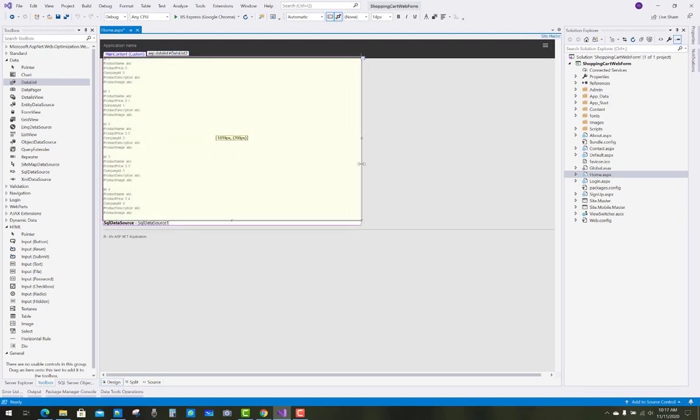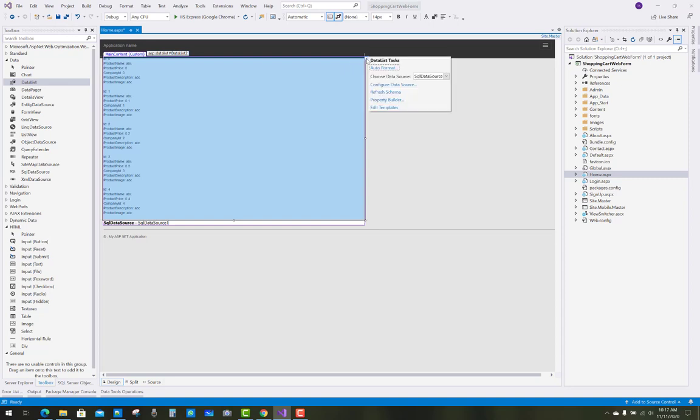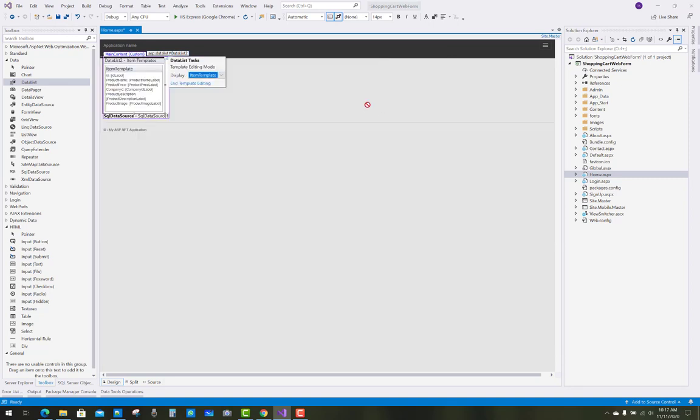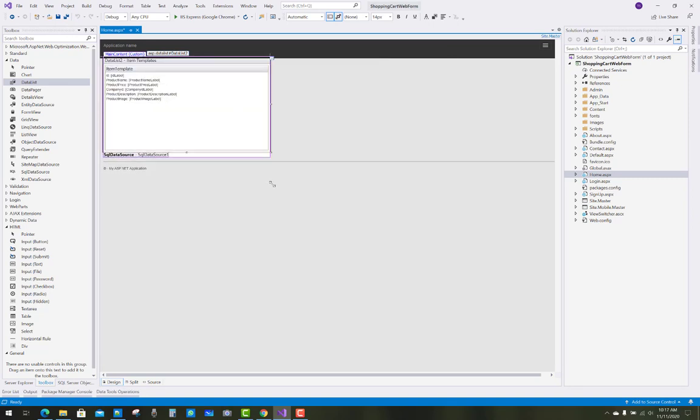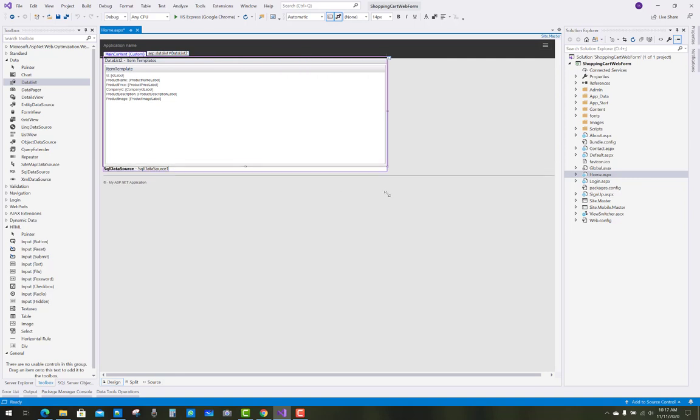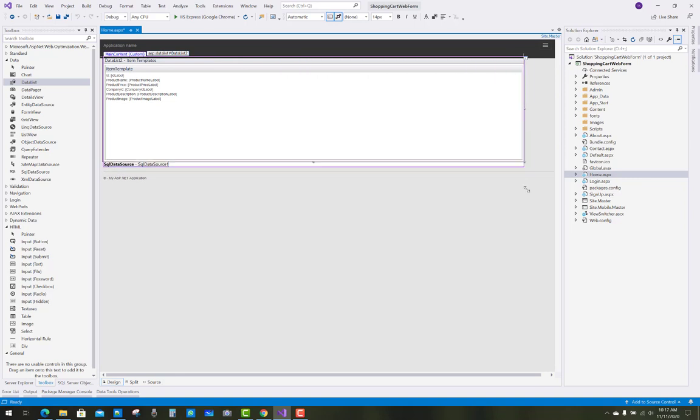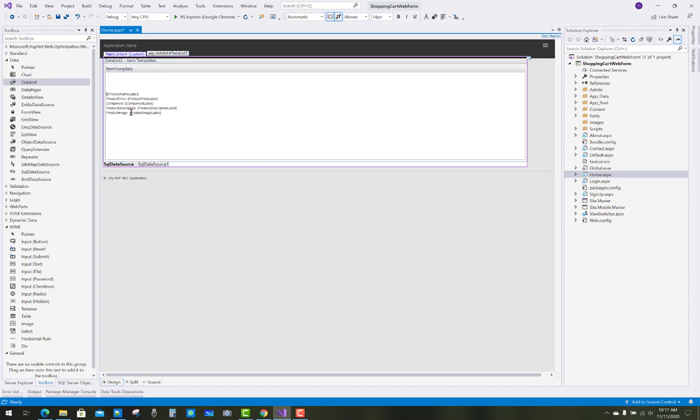After that, you have to edit templates. When a user first views the website, the item template will open. You can see that we have product image, product name, product price, product description, and company name. I want to show the product image in the image control.